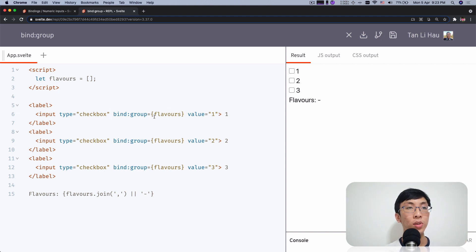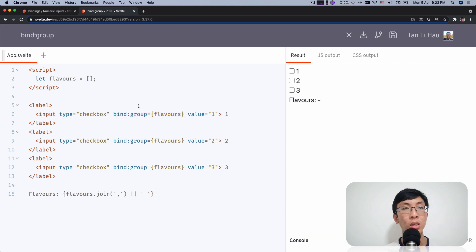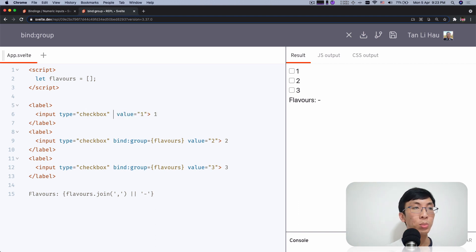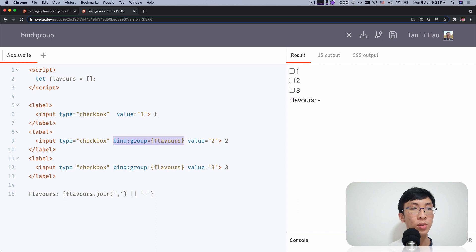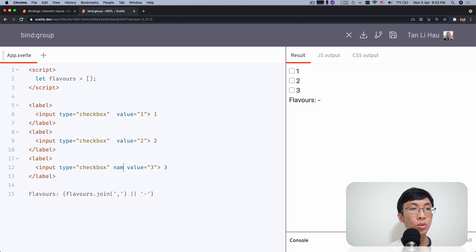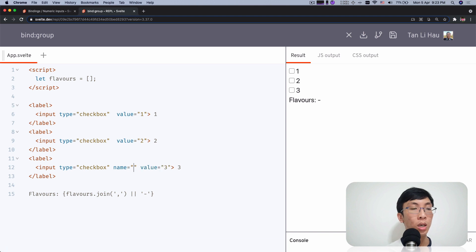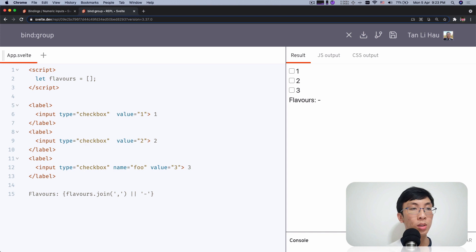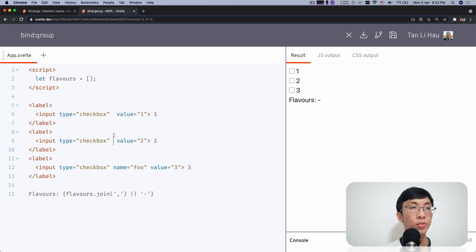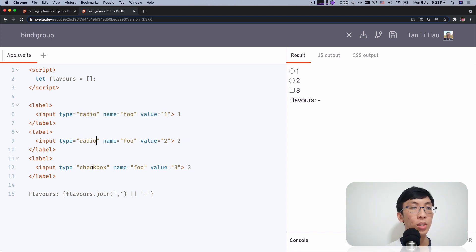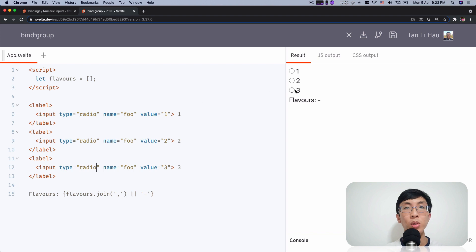So say for example, if I come over here, I have already three checkboxes value one, two and three. What you usually do is you should come over here and name it, say, full. Sorry, I'm better naming. Let's come full, full. And let's use radio for now. Radio, radio, radio. So with the same name...